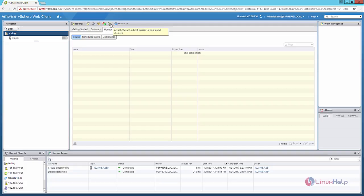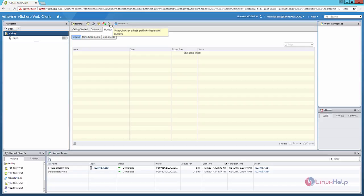Here you can see the attach or detach a host profile to a host and a cluster. Using this option, you can attach the host profile to a newly created host or cluster.